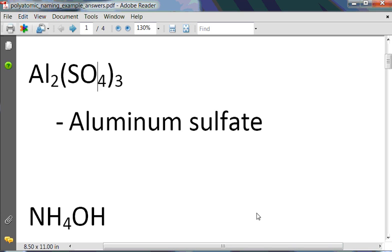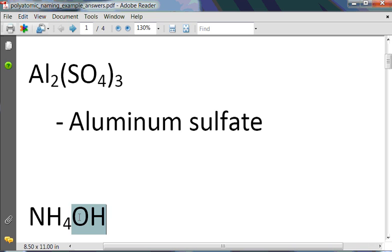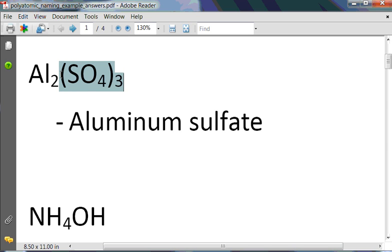In the next example, we actually have two polyatomic ions in this compound. We have ammonium with a plus 1 charge, and hydroxide with a minus 1 charge. We don't need parentheses here because we only have one of each polyatomic. You only use parentheses, like in the aluminum sulfate example, when you need to show more than one polyatomic ion. The name of this compound is ammonium hydroxide.